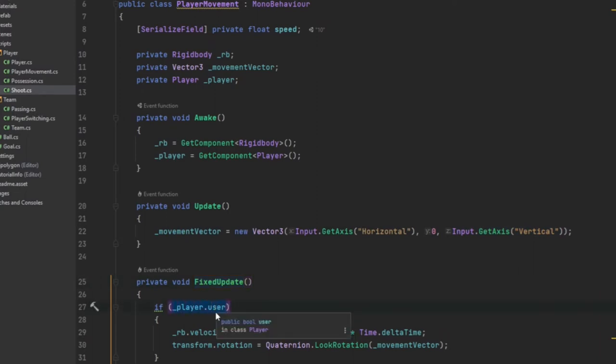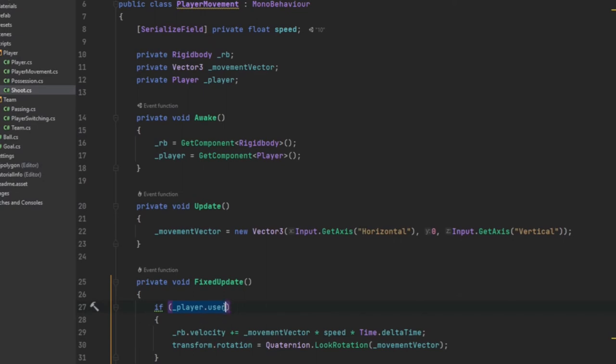That comes into play later on whenever we are controlling a team of players, and we need to switch back and forth between those players to control only one at a time. If we didn't have this here, it would control all the players at the same exact time.